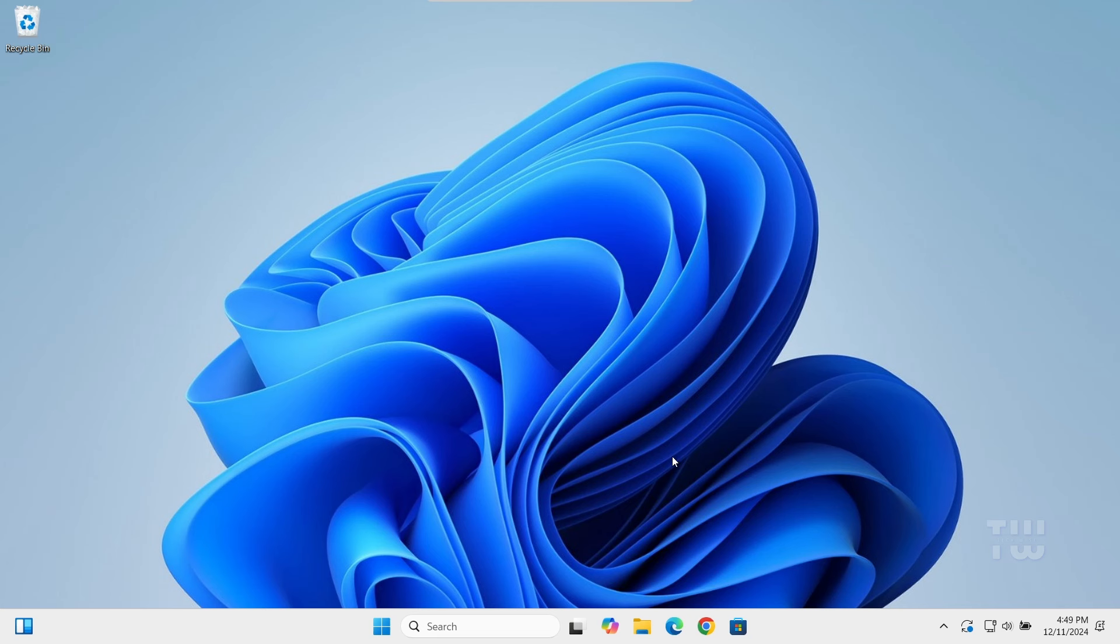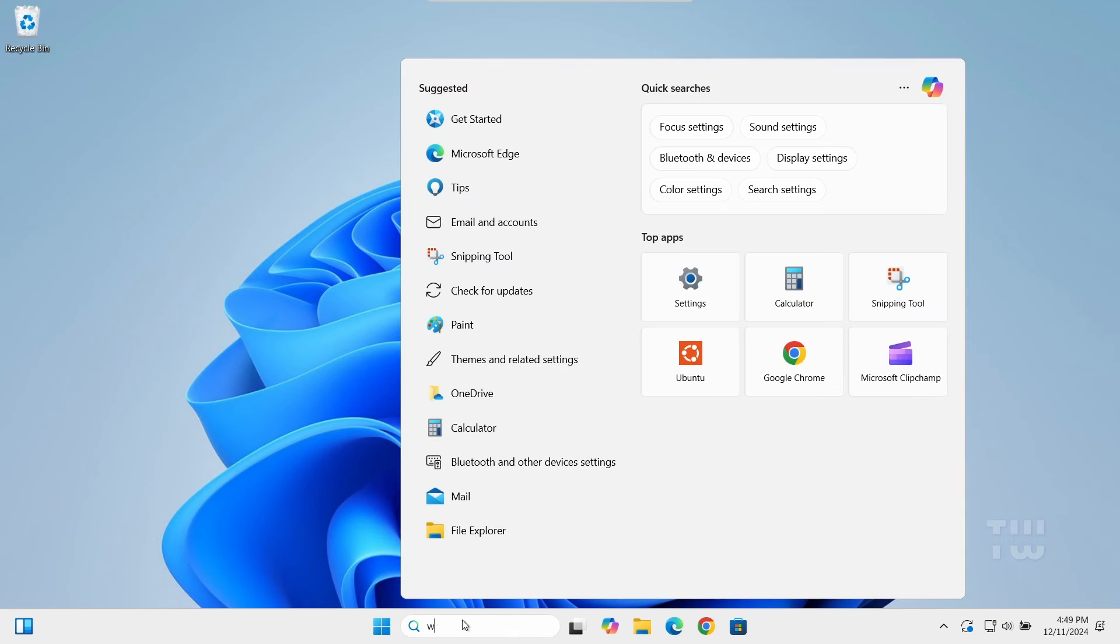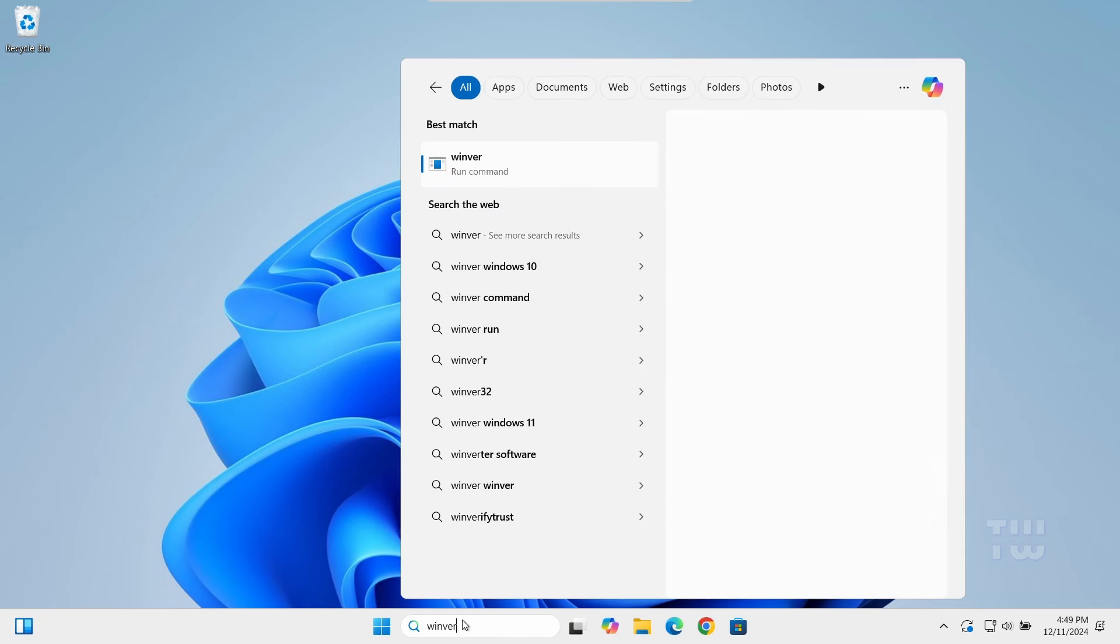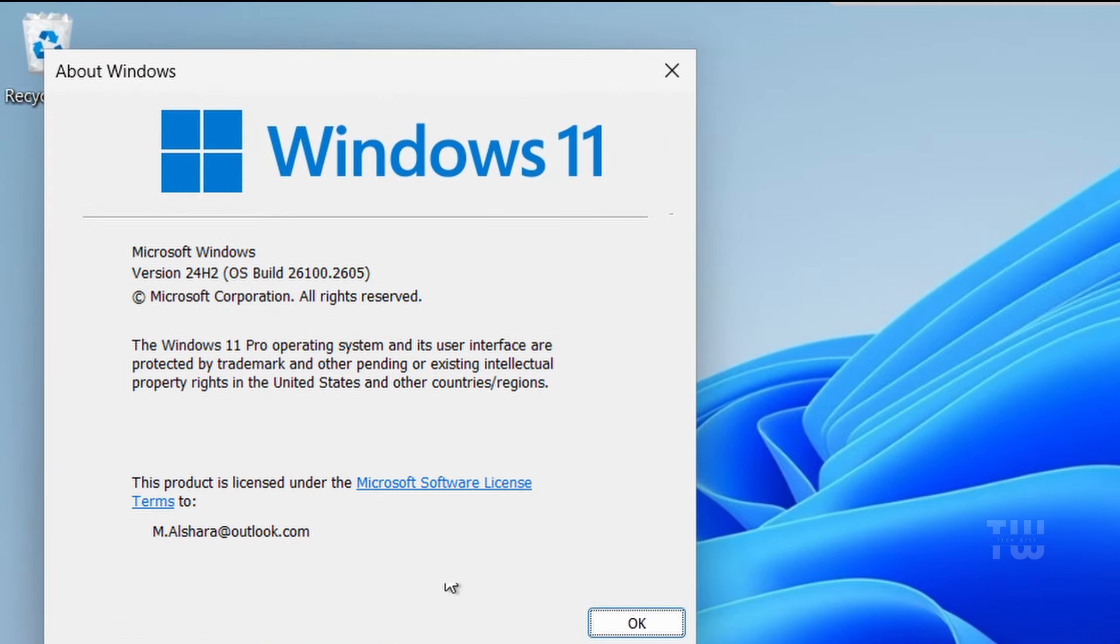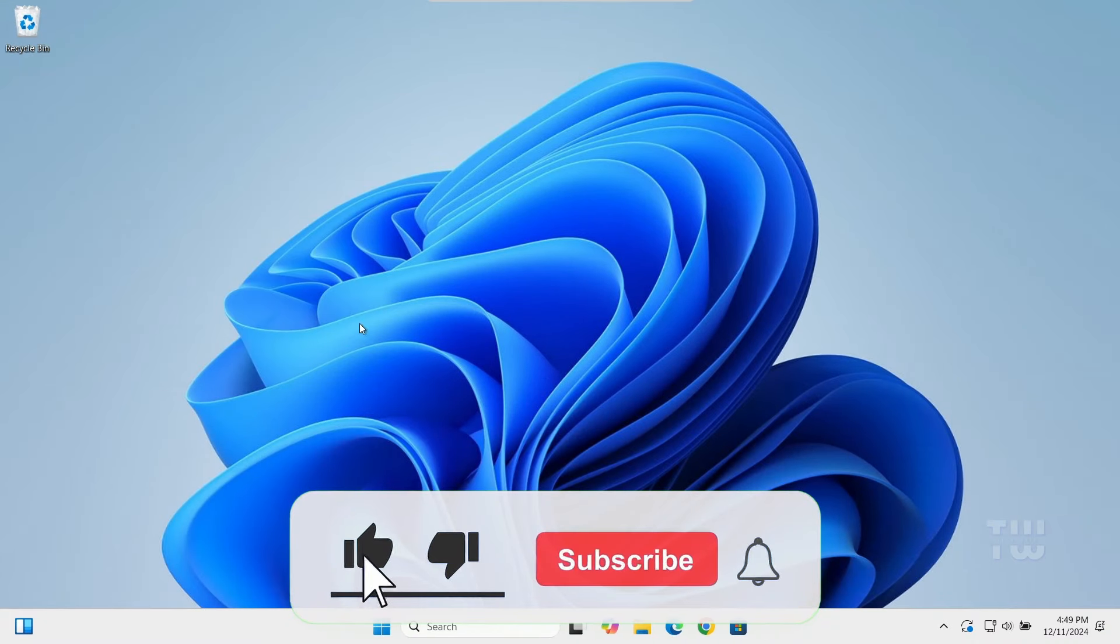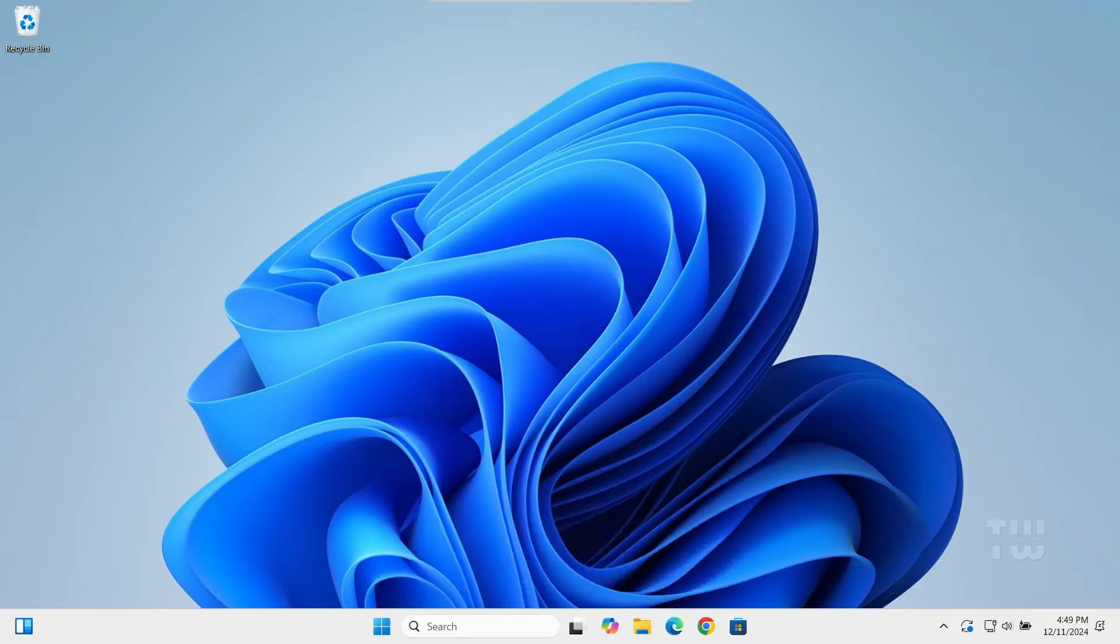Now let's check the version. From the Windows search, type winver. And here you can see it says version 24H2. If you found this video helpful, please give it a thumbs up, subscribe, and I'll see you in the next video. Bye for now.